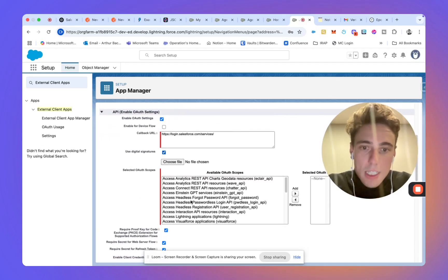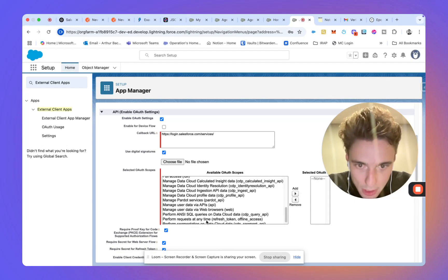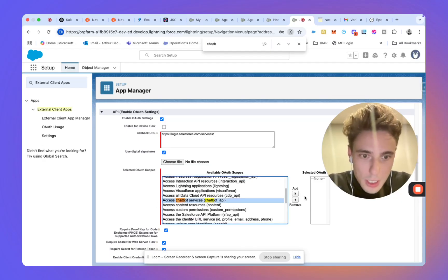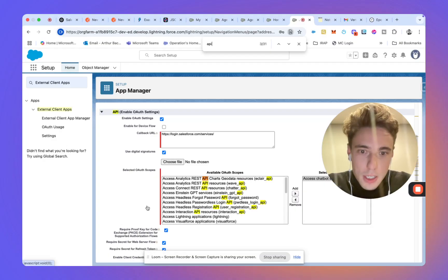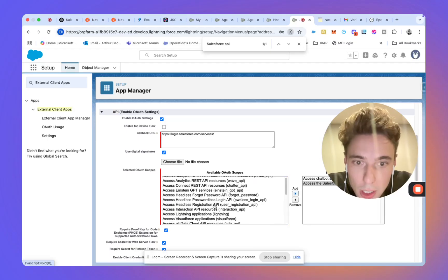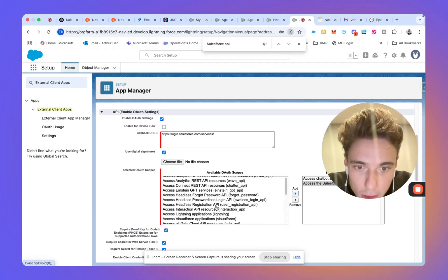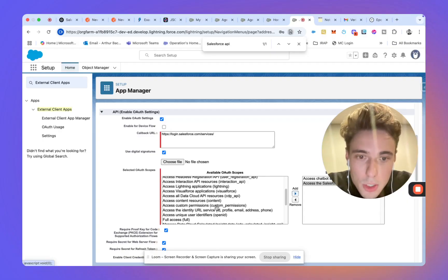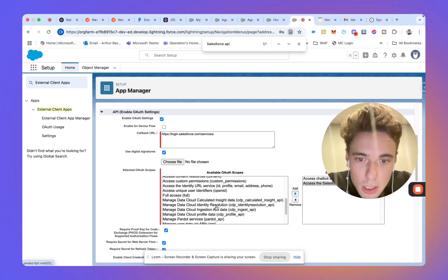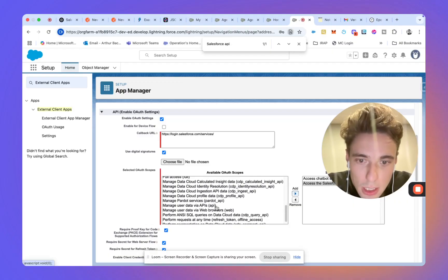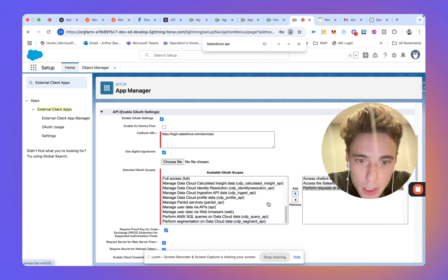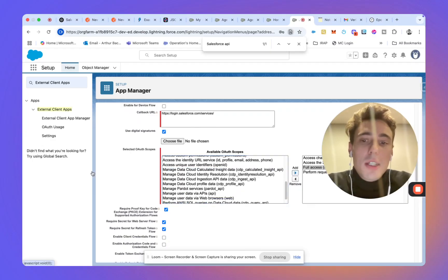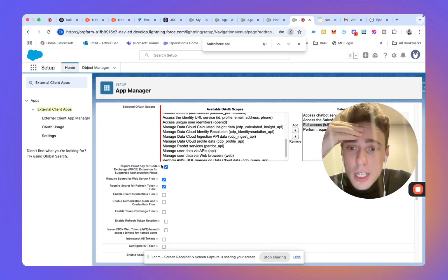And in term of scope, we will select a few of them. So we will use chatbot, Salesforce API. We will use at any time. And I will also do full access just for this demo. But basically, that's the three that you will select.